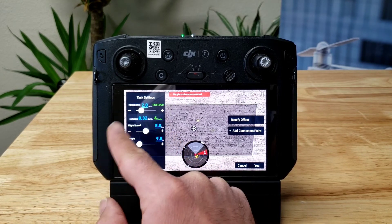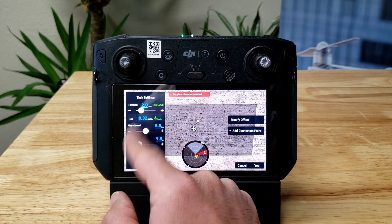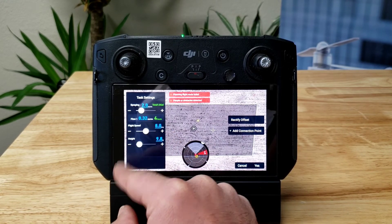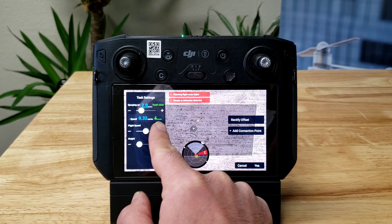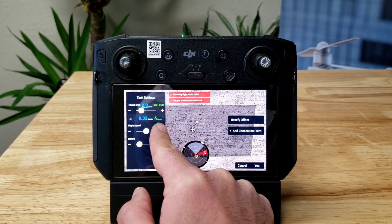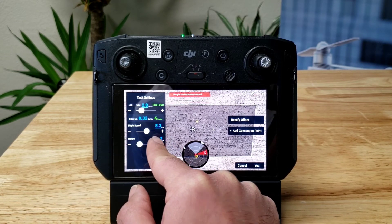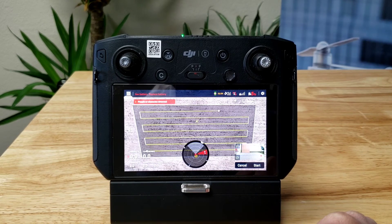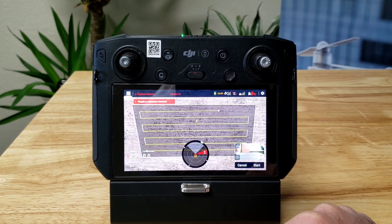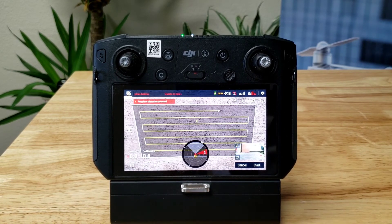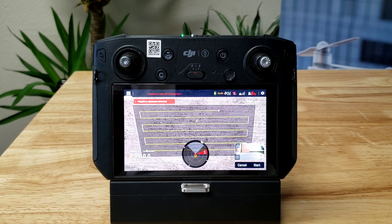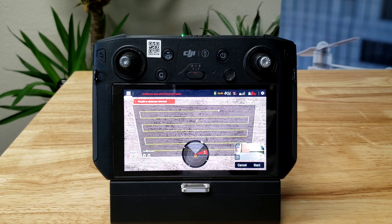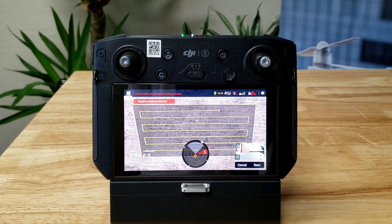In this section, we can change the amount — for example, if we want to spray two gallons per acre, we change that. We can also change the speed and the height, and then we say yes. The drone is indoors so we are not going to take off, but that is how you can edit your route or automatic mission.